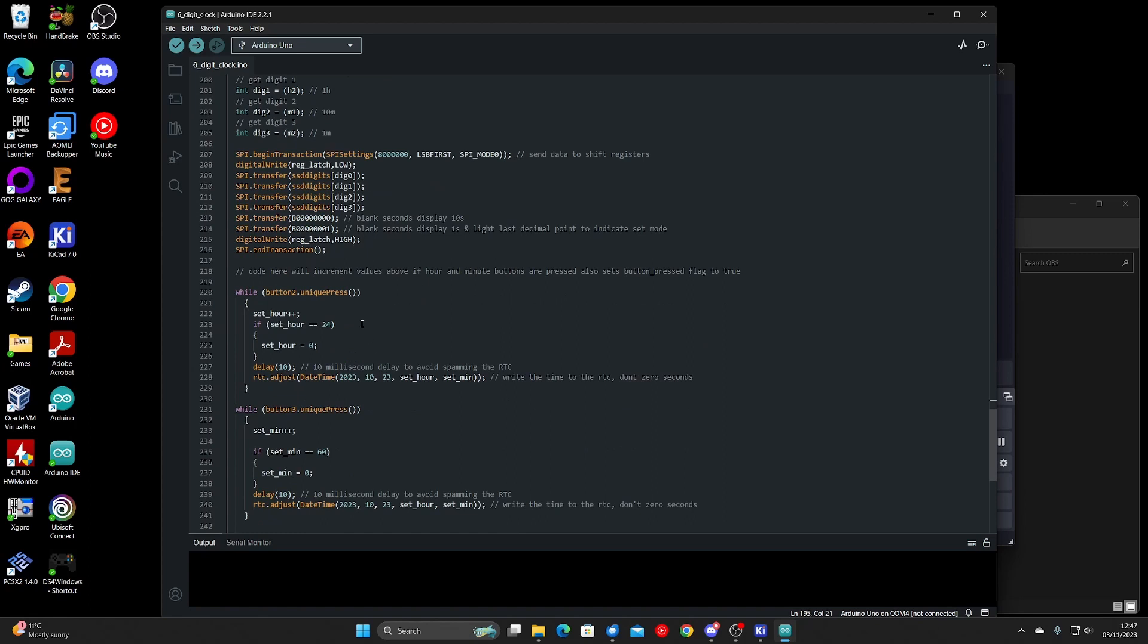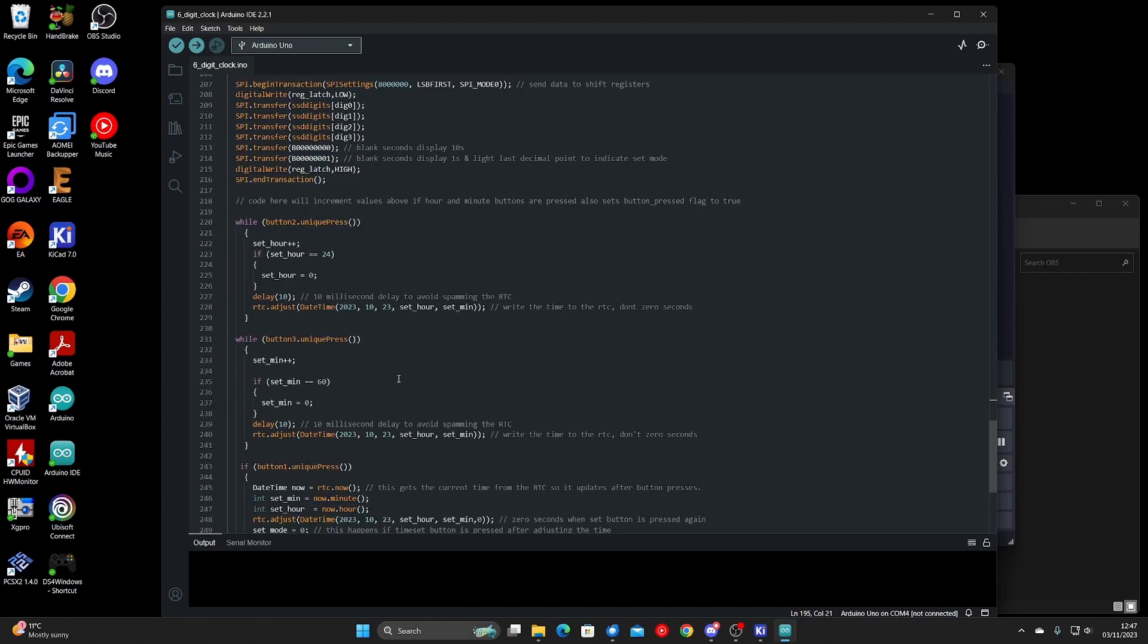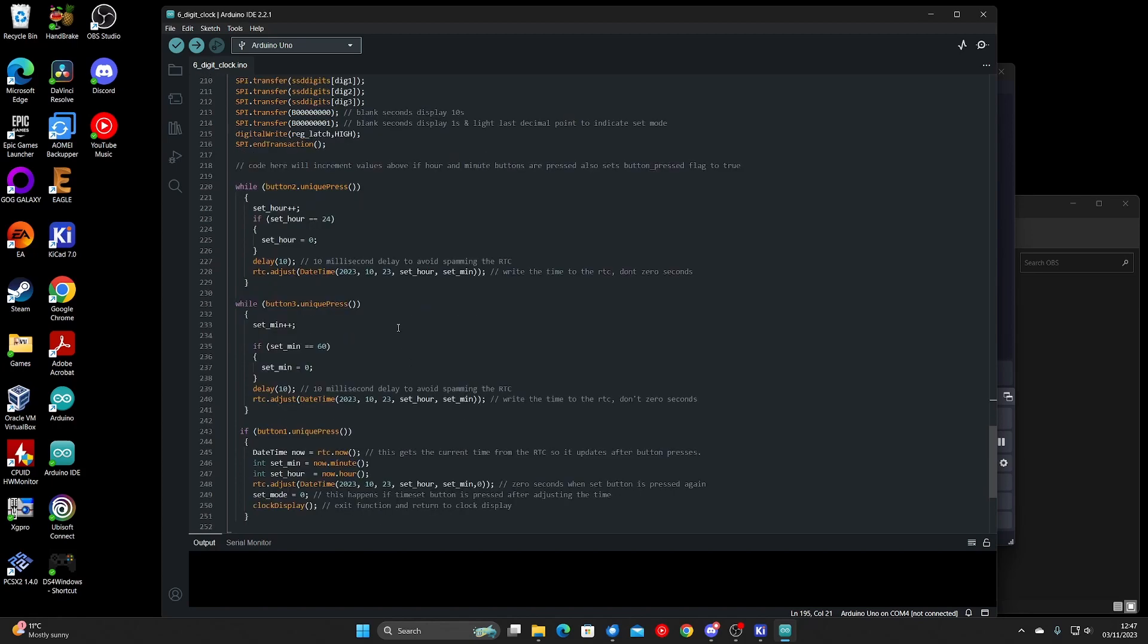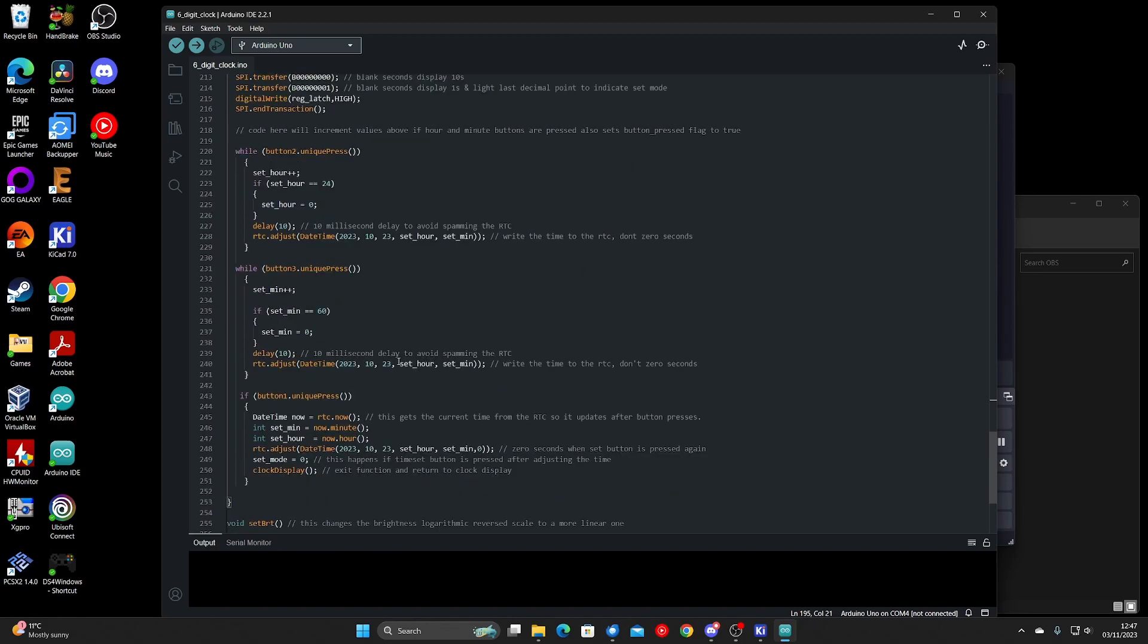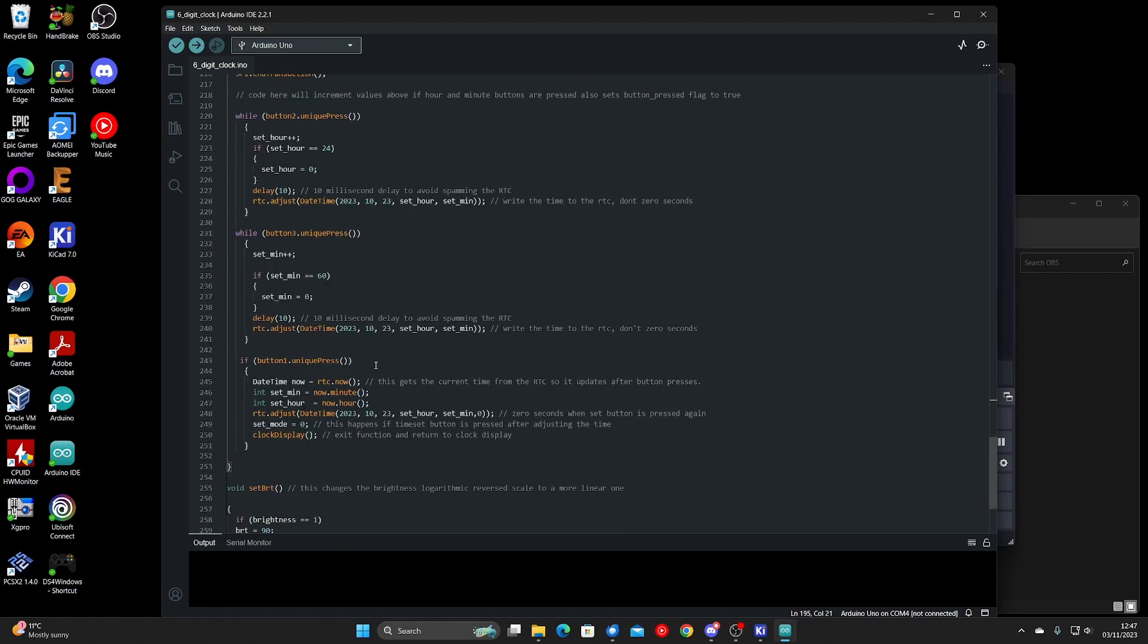And then when the hour or minute button is pressed, it will advance the hours or minutes and then write the value to the real time clock. And it will sit there until you press the set time button.